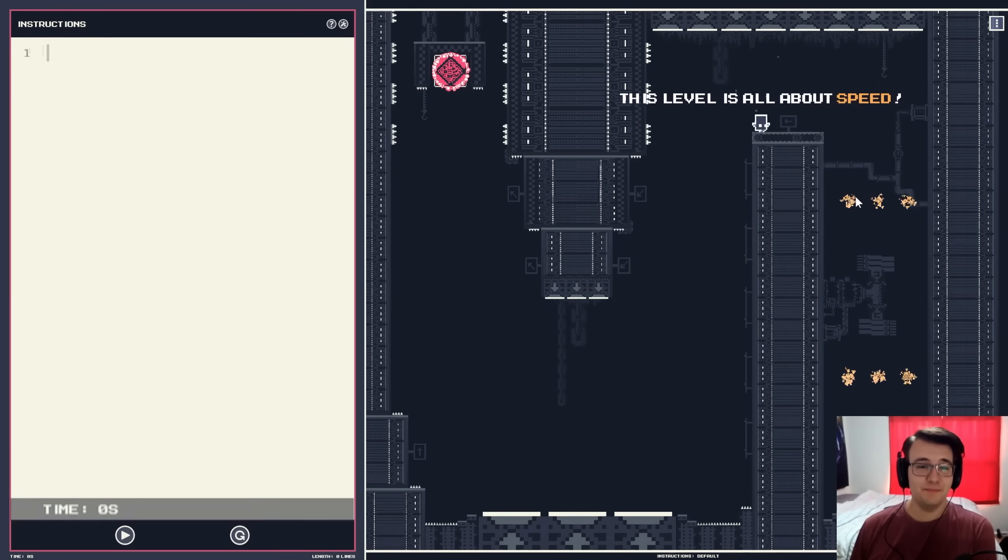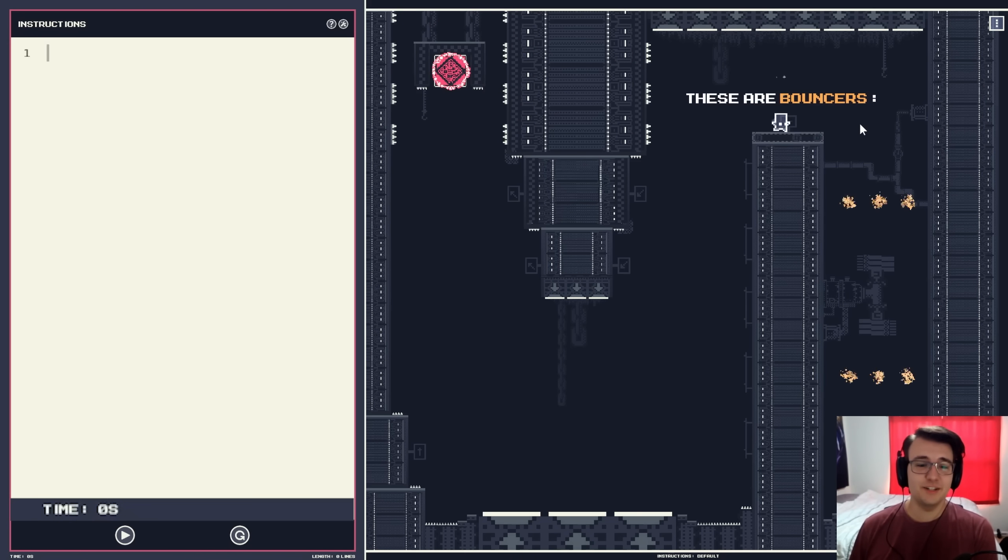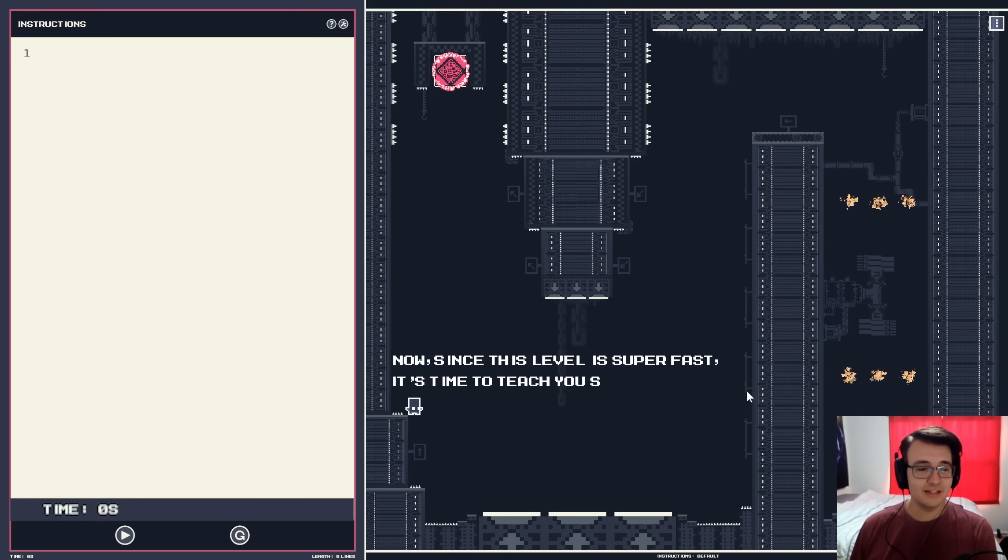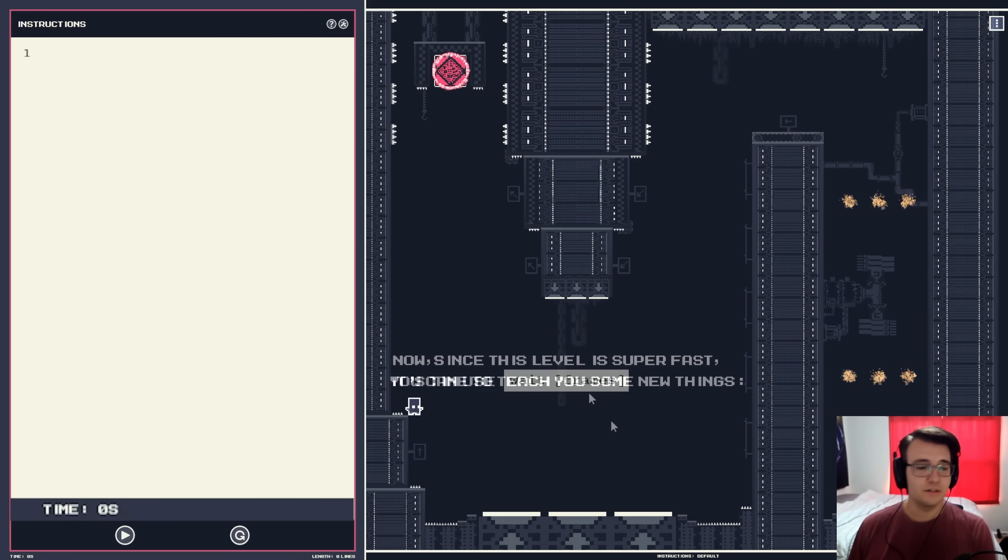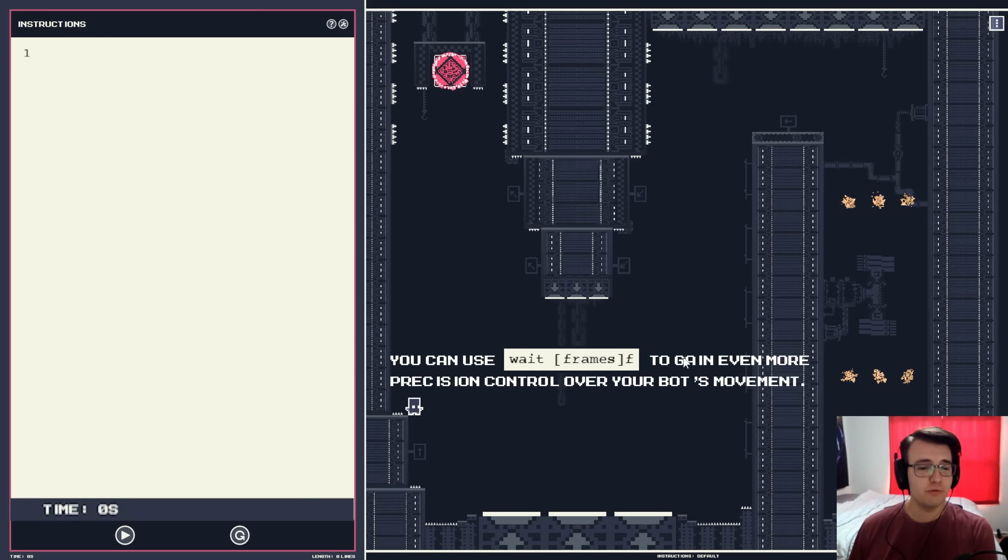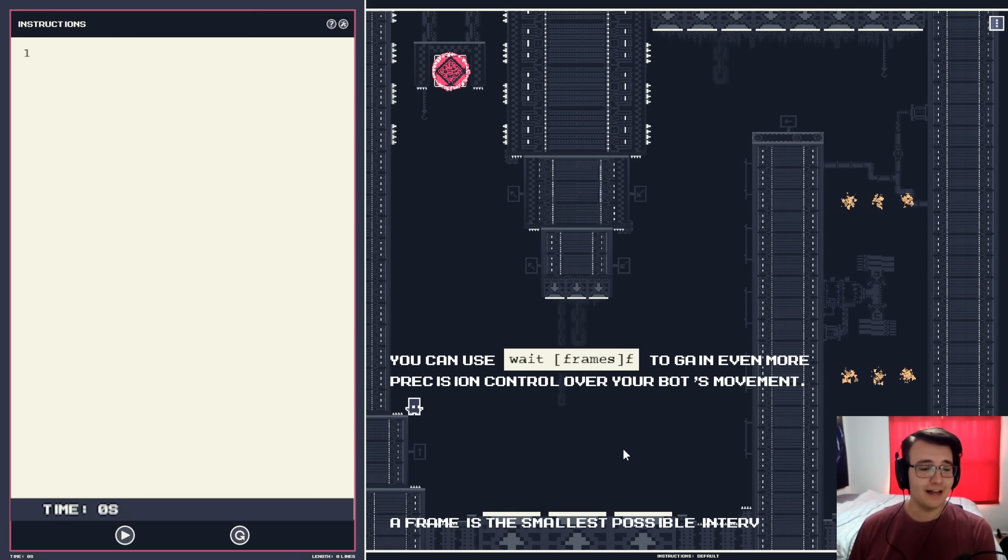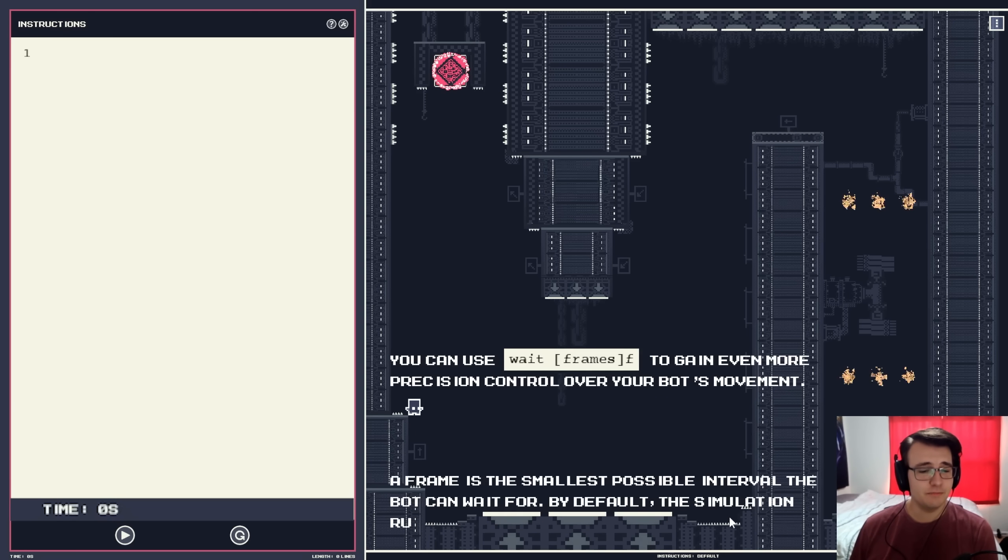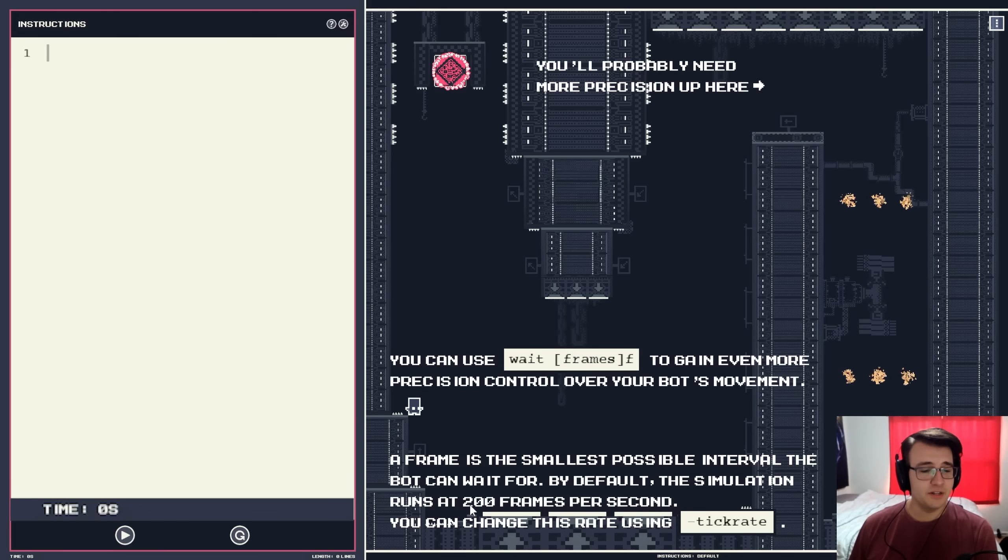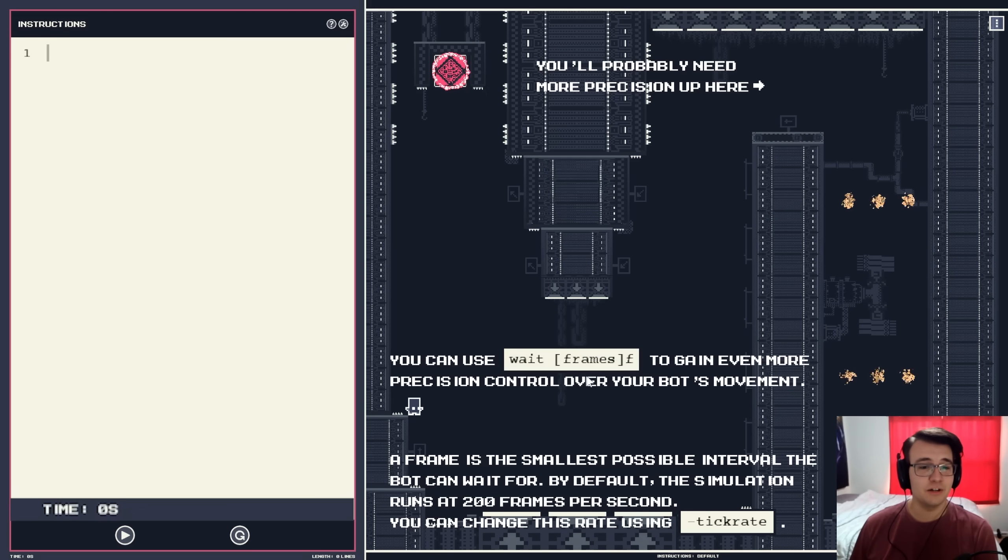This level is all about speed. That's how we've been doing things. These are bouncers, bounce pads. Oh, that's fun. Since this level is fast, it's time to teach you some new things. You can use weight frames to gain even more precision control over your bot's movements. A frame is the smallest possible interval the bot can wait for. By default, the simulation runs at 200 frames per second. You can change this rate using tick rate. You'll probably need more precision up here.